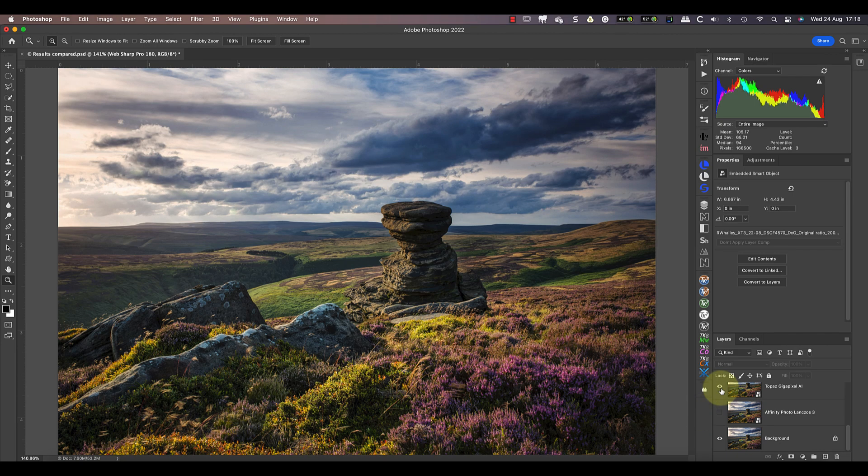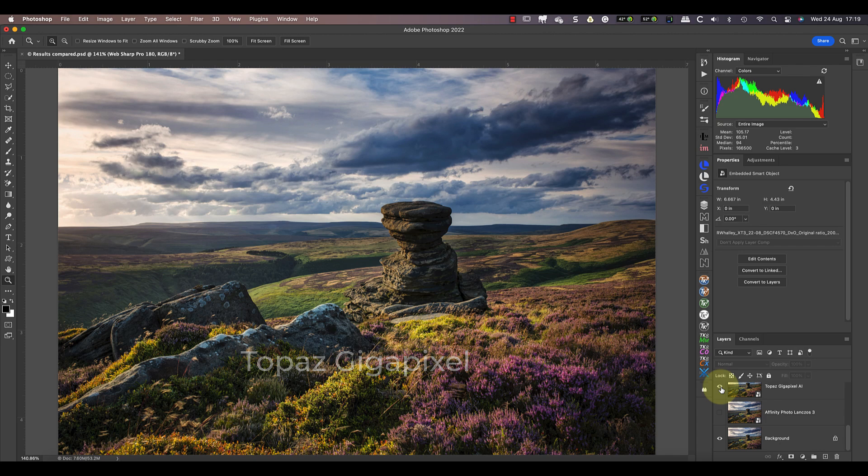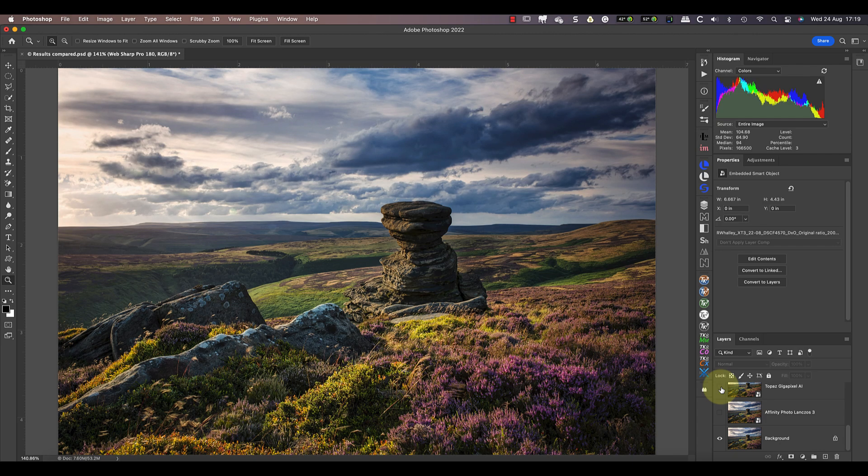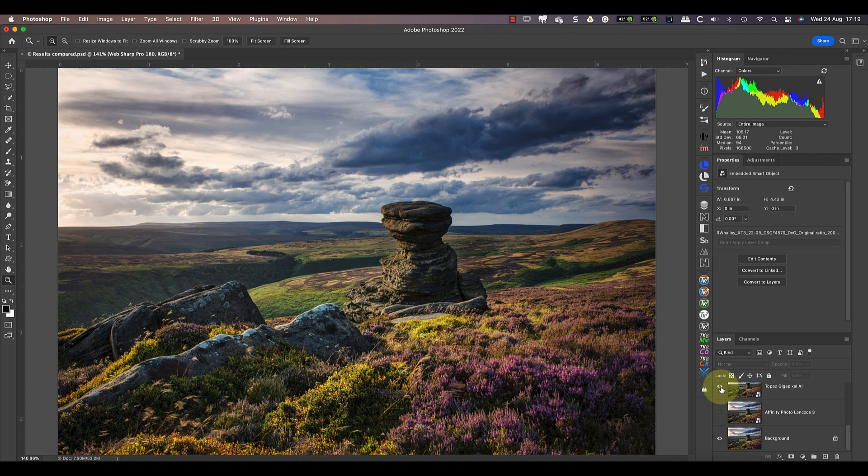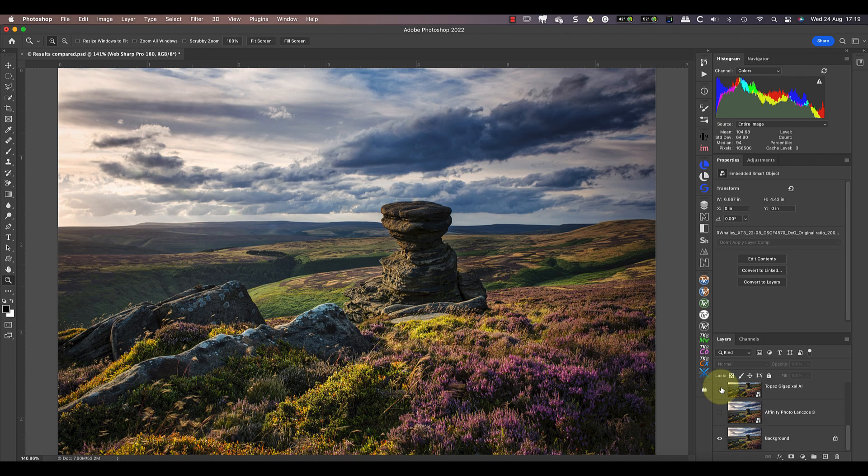Next up is Topaz Gigapixel AI, which we know can produce stunning enlargements. Unfortunately in this test where we're reducing the image size, it hasn't performed well at all. In fact, I would put it on a par with the results from Affinity Photo. It certainly isn't as good as the Photoshop image and seems to lack the crispness that we need for web display.